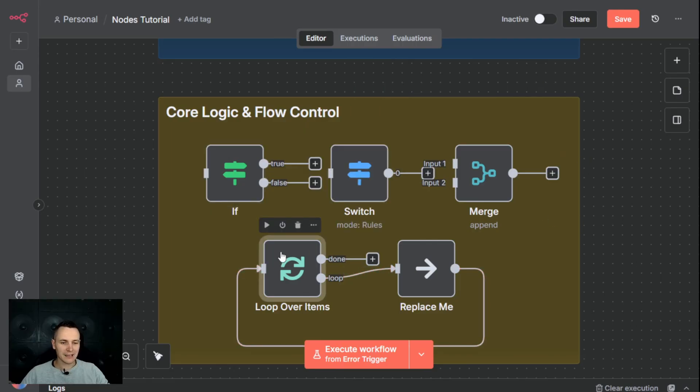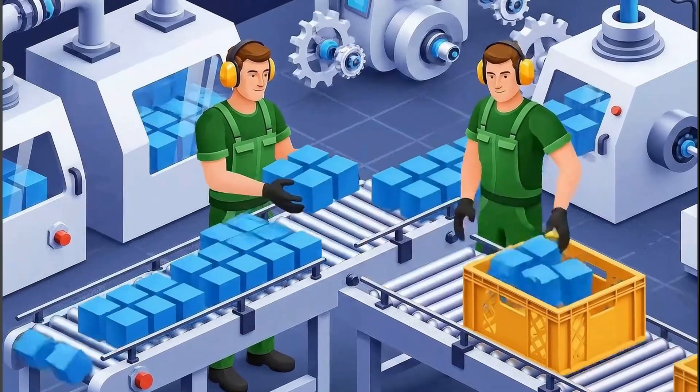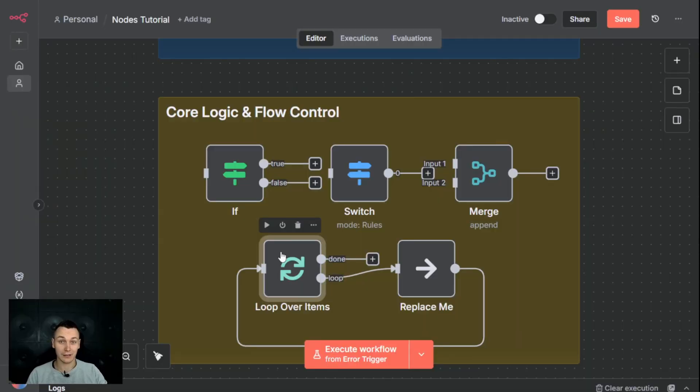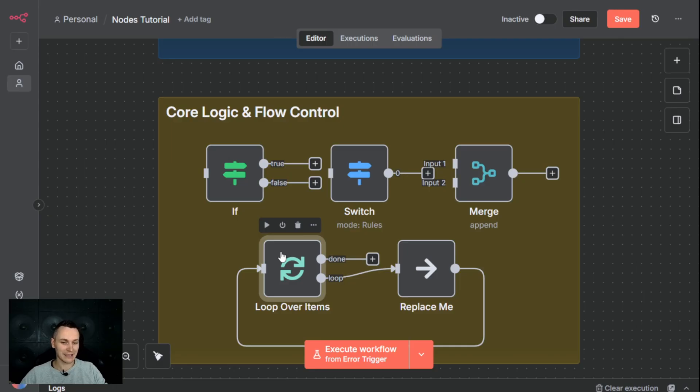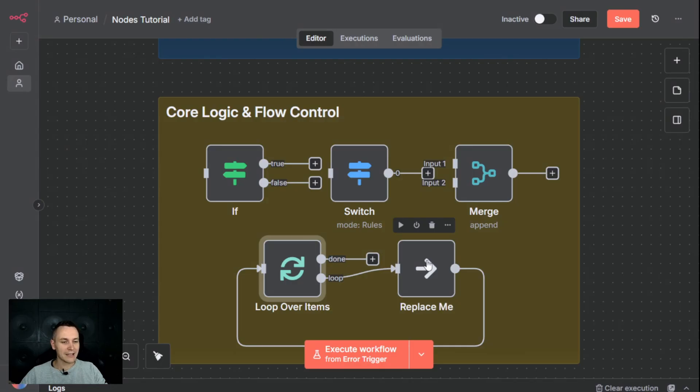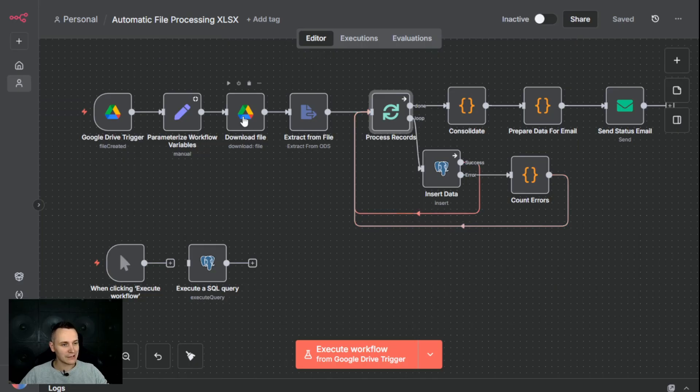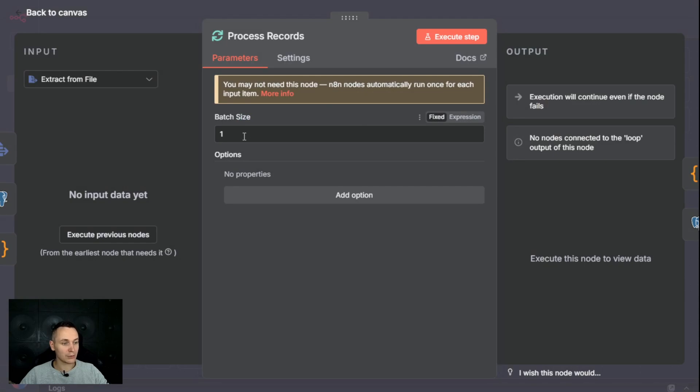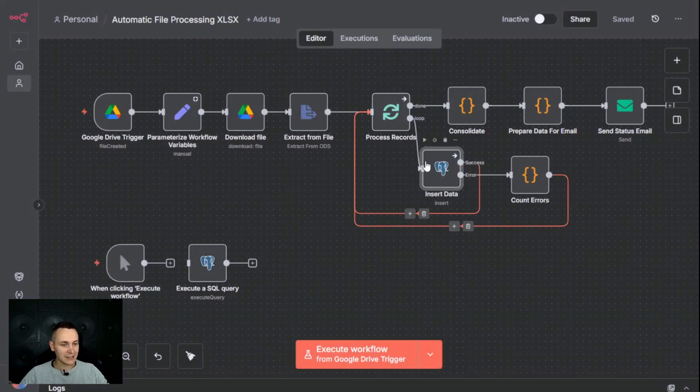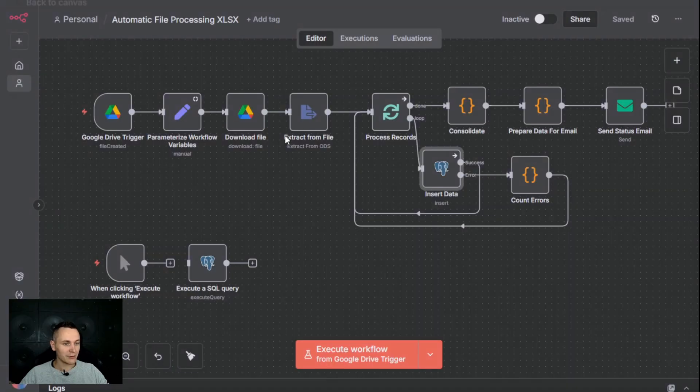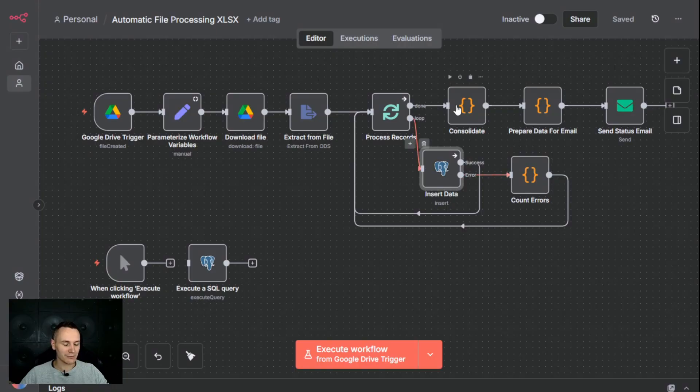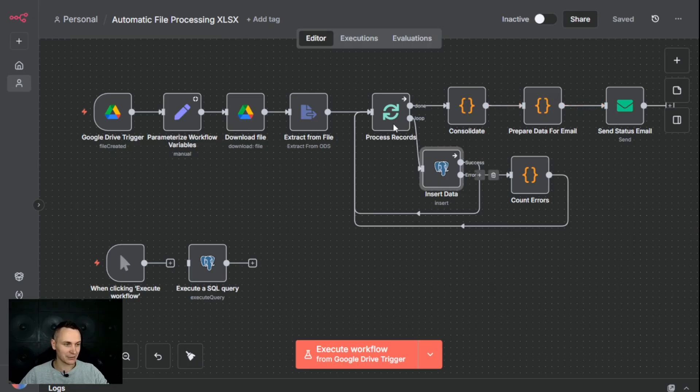The loop over items is your assembly line worker. When you have a batch of items that you need to process in a specific order, like maybe a list of emails or records from a spreadsheet, this node will take that batch and process them according to this batch size. The replace me node here is the action that you want to take for each element that you're processing. Here I have an example where I process files from Google Drive. The file gets downloaded, converted into a file, and then we process individual records one by one. This is then inserted onto this Postgres database. The reason we're processing one by one is because if we get an error, we want to count that error because later we're consolidating all the errors to be sent as a status email.